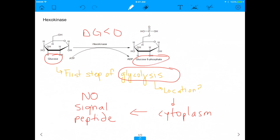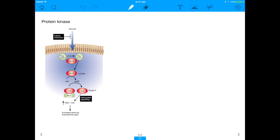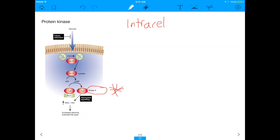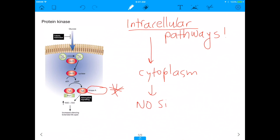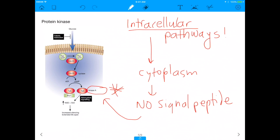The second enzyme is protein kinase. Protein kinase is involved in many intracellular pathways — things like glycogen breakdown, sugar metabolism, and lipid metabolism — all of which are intracellular. Because it's involved in intracellular pathways, protein kinase is usually found in the cytoplasm. If it's in the cytoplasm, it does not need a signal peptide, because a signal peptide would have directed it to the ER and outside the cell.